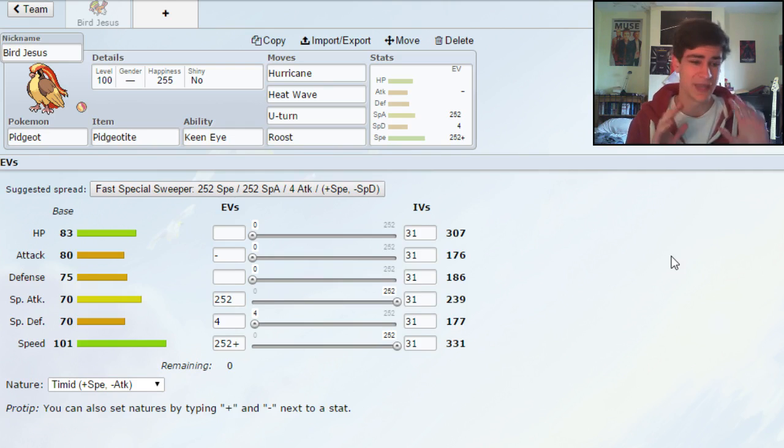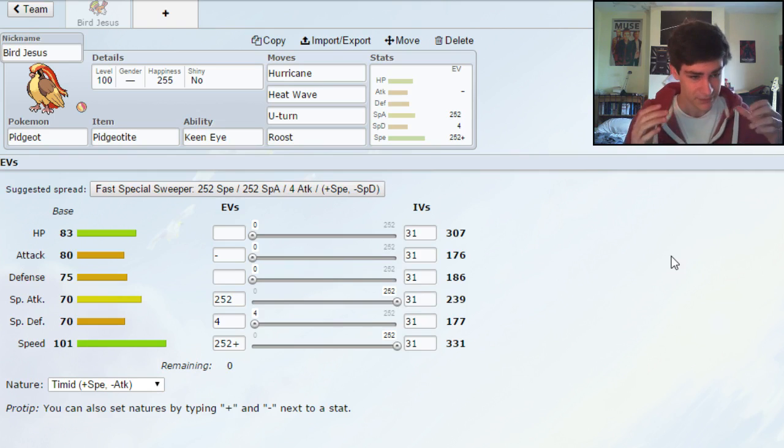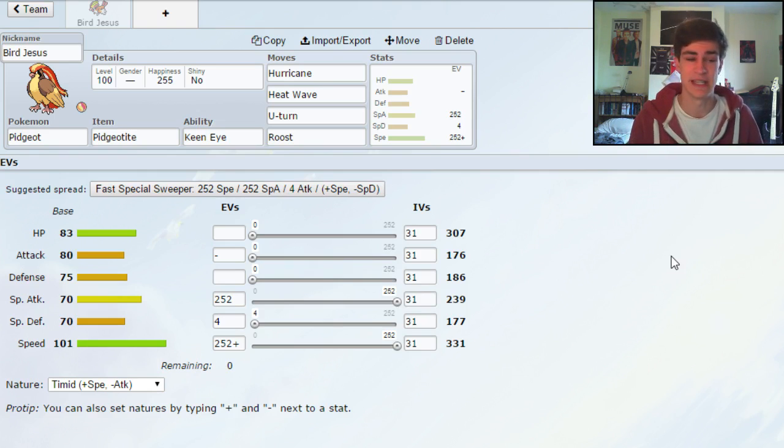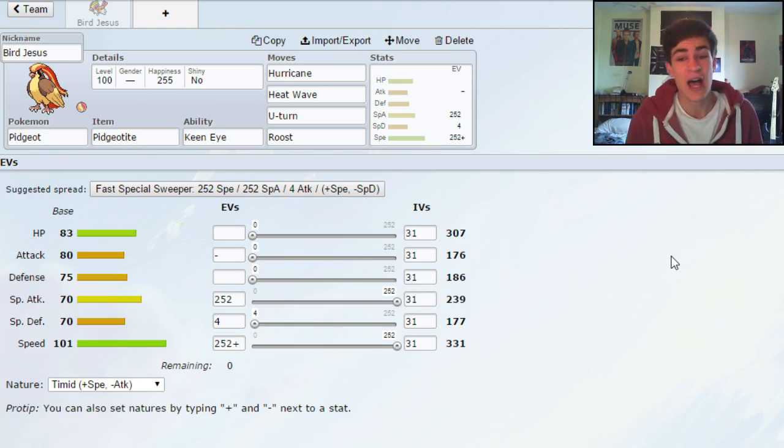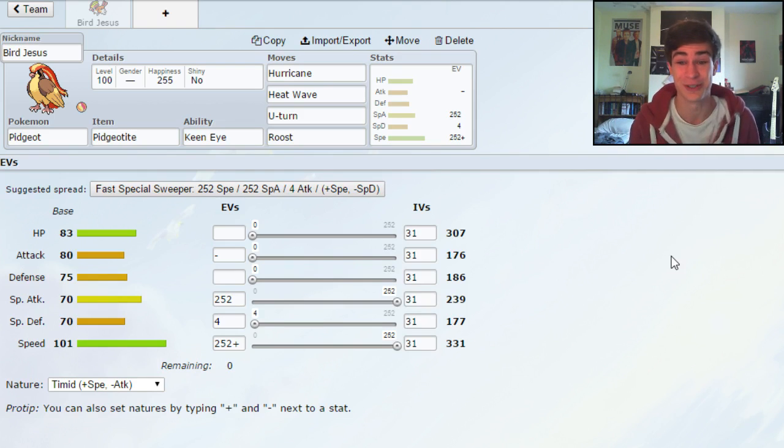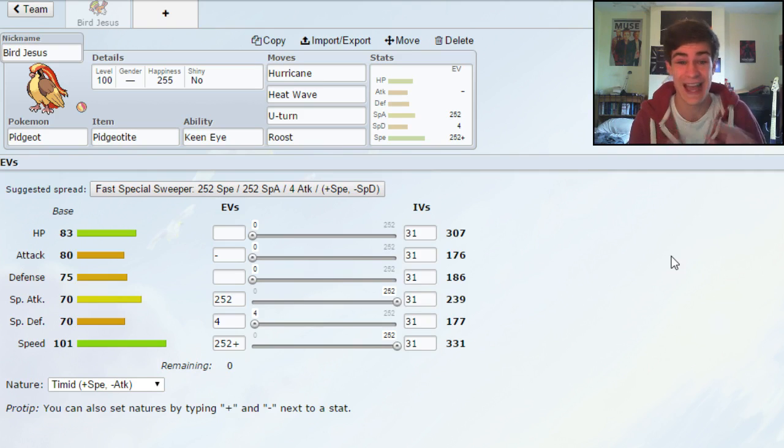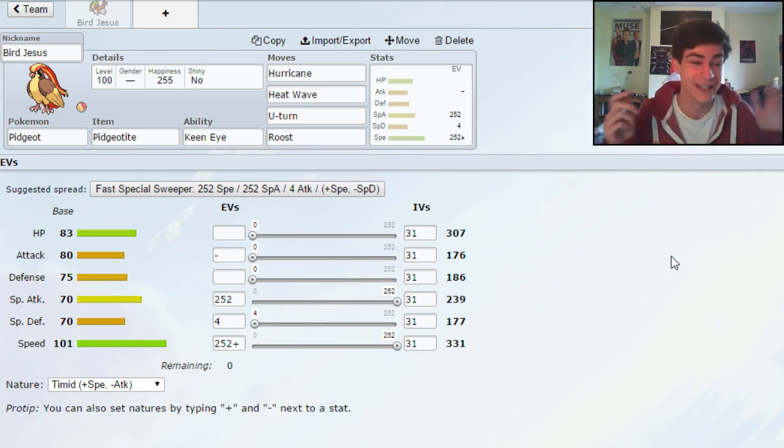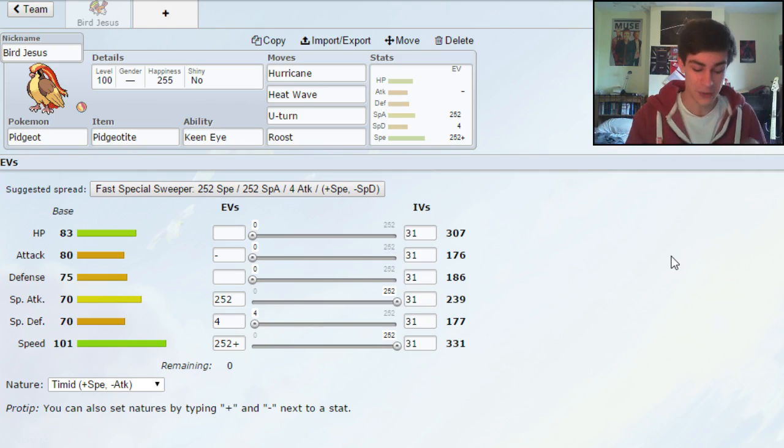So we've gone for Hurricane, Heatwave, U-Turn and Roost. I'm happy with that, gives us reliable recovery, a bit of U-Turn which is great. And then we've gone for max special attack, max speed, it's just good. Especially as Mega Pidgeot gets No Guard, which is incredible, because you get 100% accurate Hurricanes, and I absolutely love it.